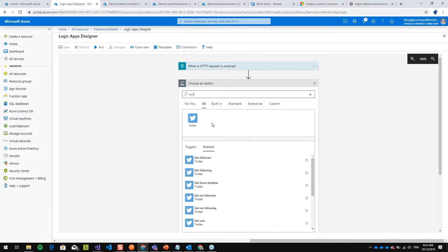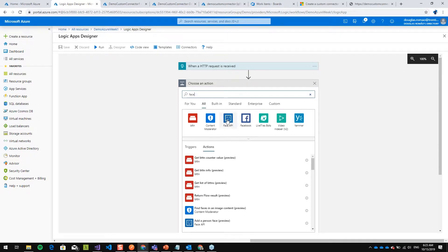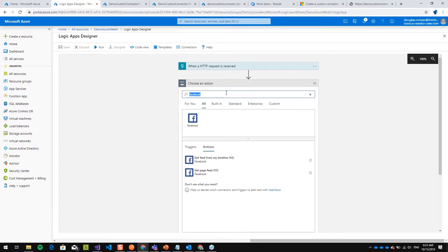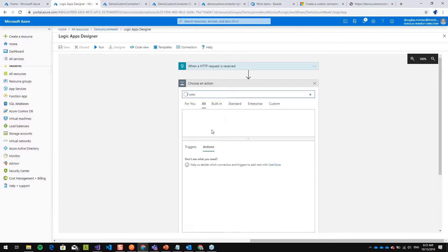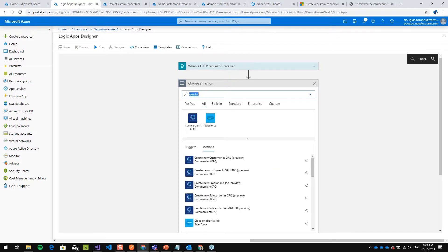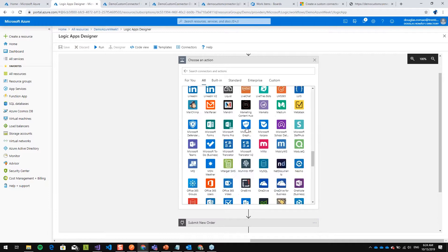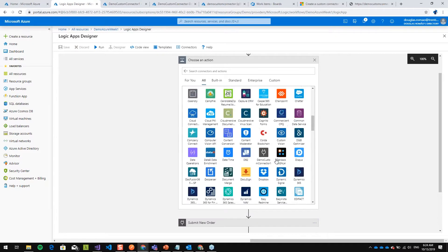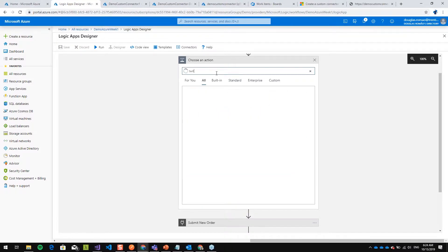I'm going to show you that we can select different connectors — for example Twitter, Facebook, SQL Server, Salesforce. We are talking about both Microsoft and non-Microsoft things. In the first panel we can see all the connectors available for you to use. When you select a connector, you can see all the actions available for that connector.